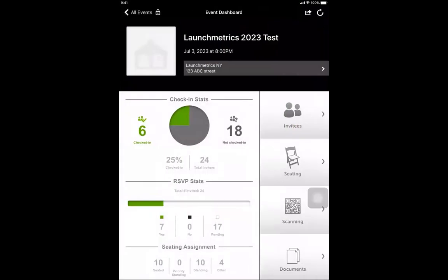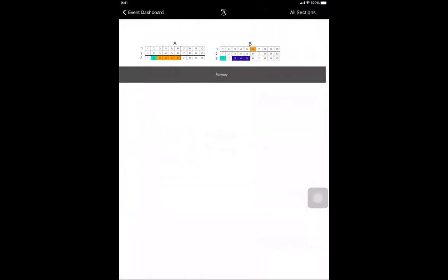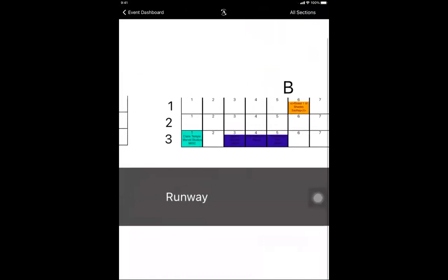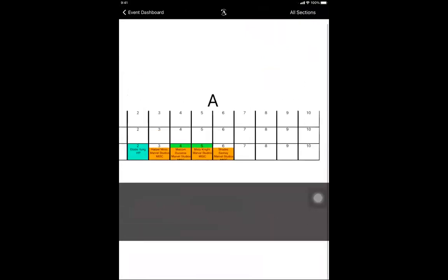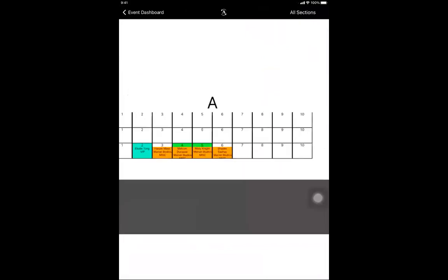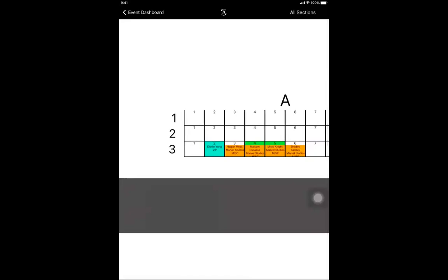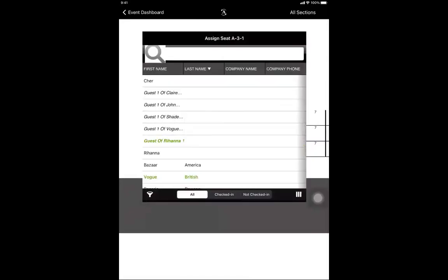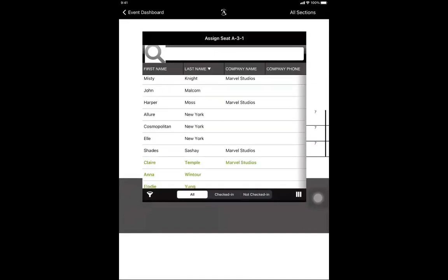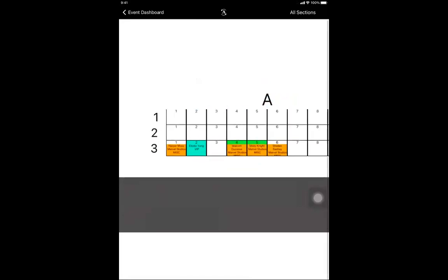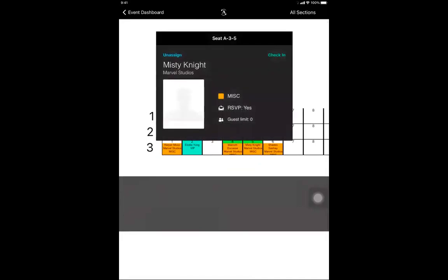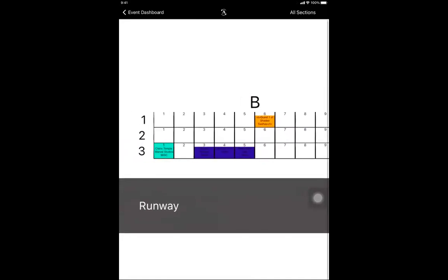The check-in status also updates as you're checking people in. You can also go directly to the seating chart, where you can zoom in to see invitees' names, their category, and where they work if that information was entered. From the seating chart, you can assign seats — click on an empty seat, search by name or browse the list, and it automatically assigns it. If you click on a seat that already has someone assigned, you can unassign them or check them in directly from there.